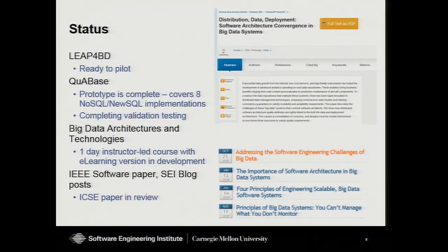Where are we now? The LEAP for BD method is complete, and we're looking for opportunities to transition and pilot it in real systems. The KBase prototype is complete and will be going live by January 1st. One outcome of this research is a course — both instructor-led and e-learning. We also have a completed IEEE Software paper available at the desk, plus a couple of additional papers currently in review.